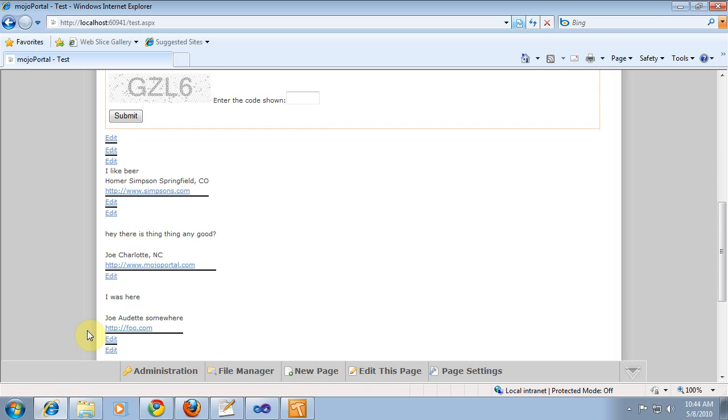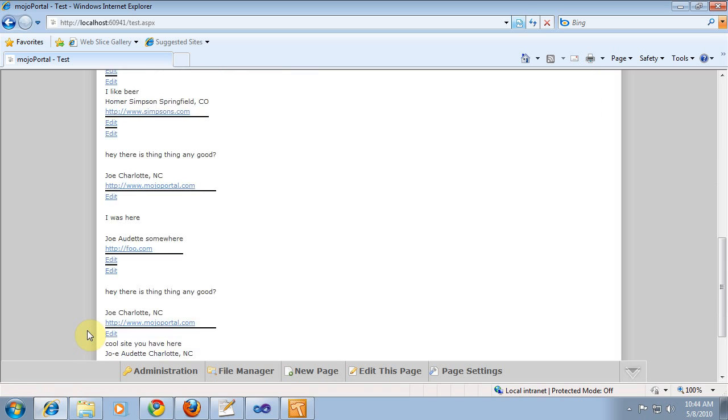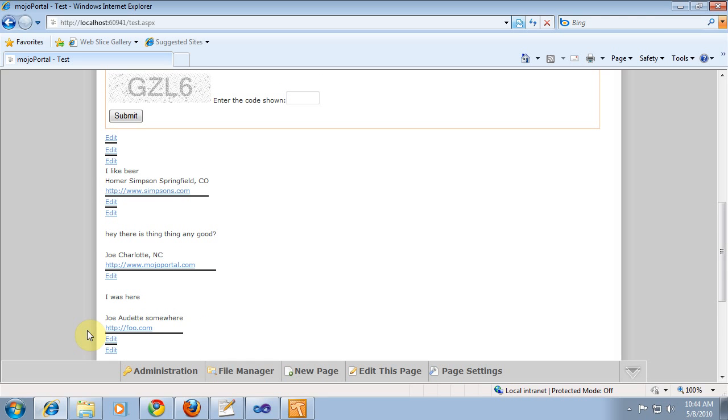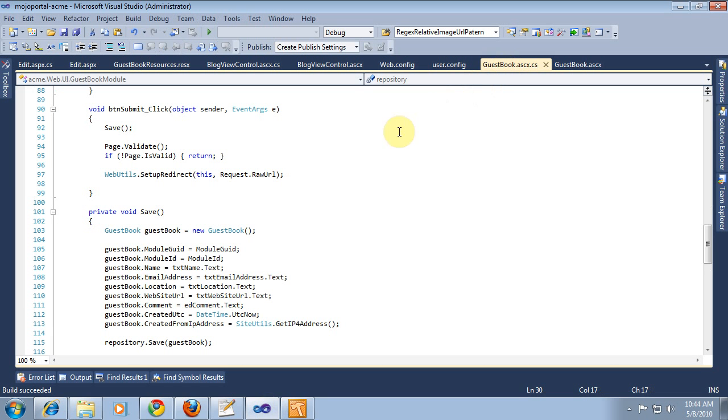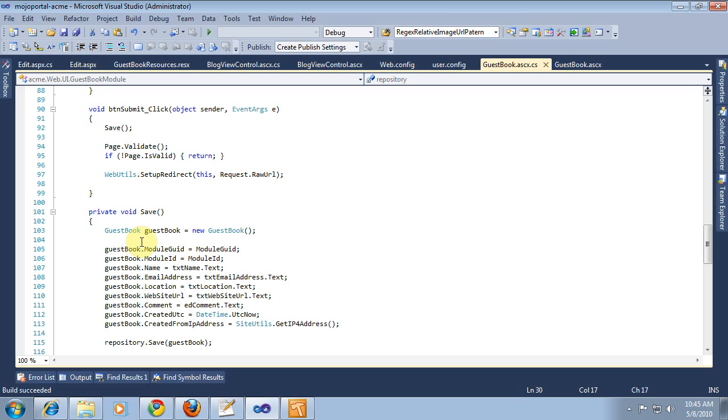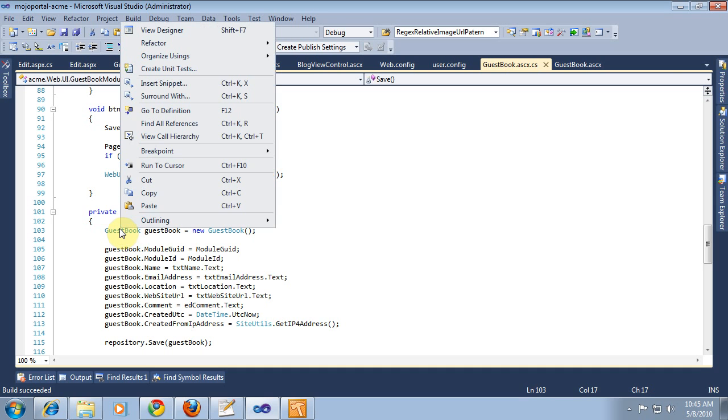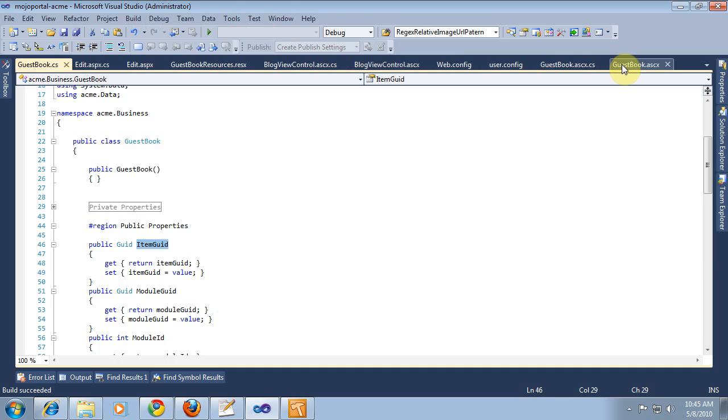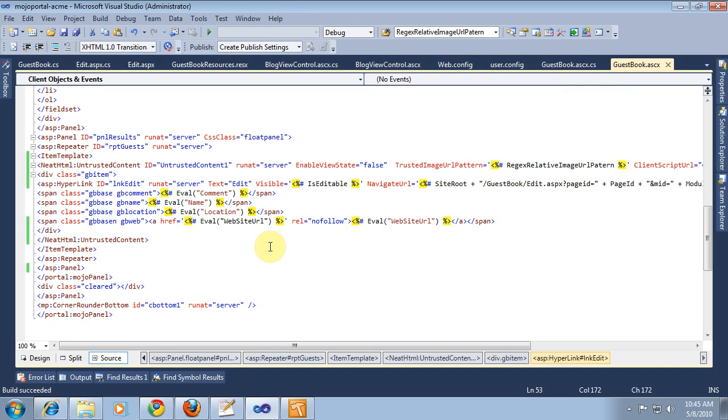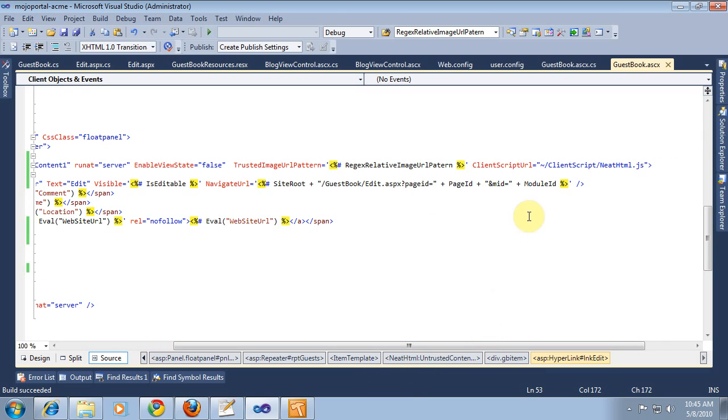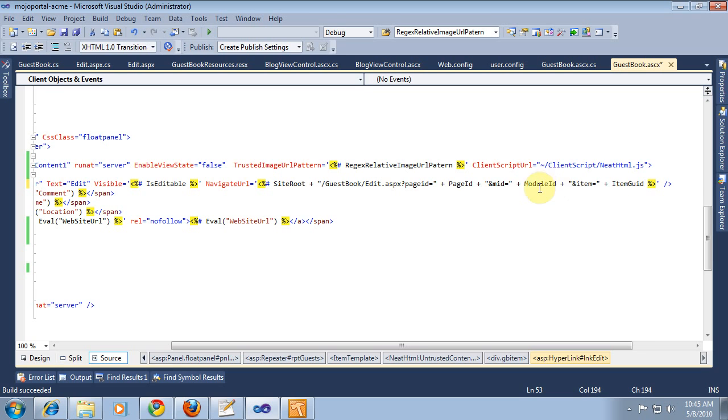And we need to pass more than just page ID and module ID, because we actually need the item ID or GUID of the individual guestbook entry. So, I'm trying to remember what we have as a property here. Okay, guestbook. Client and GUID is what we want to pass.